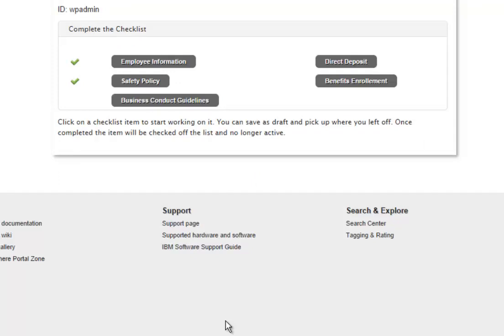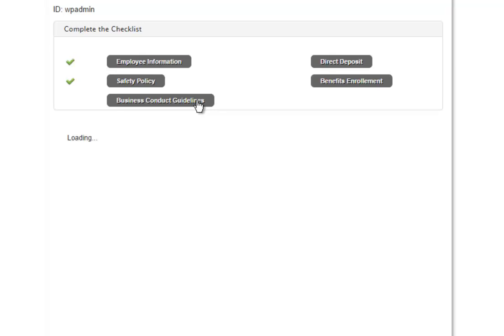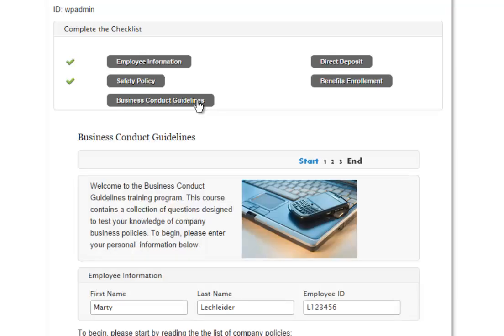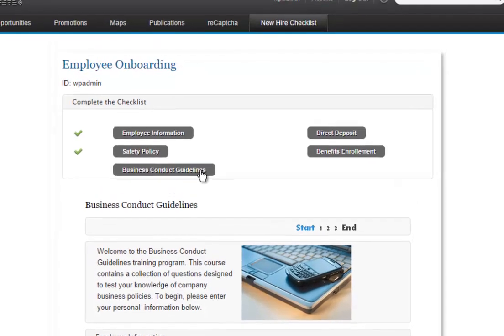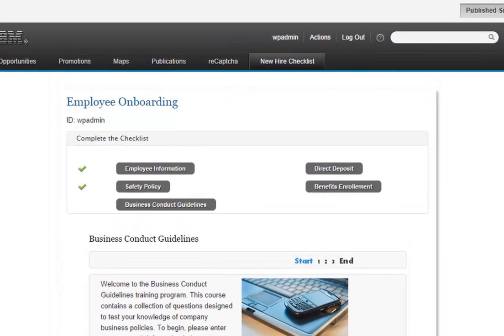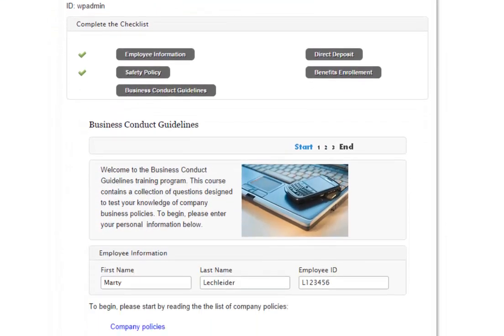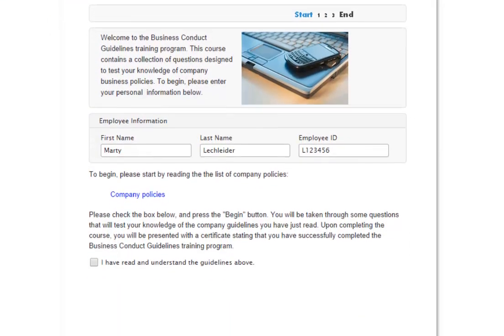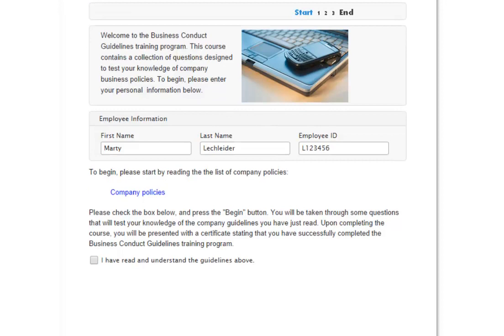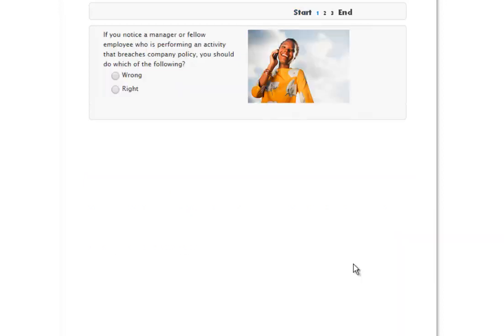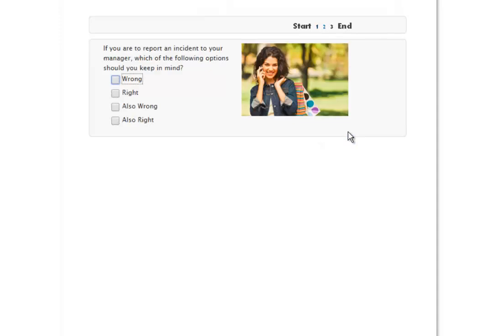And again, I see the green check mark saying that this has been completed. So we'll go on and do one more of these. I'll do the business conduct guideline. Information is flowing into this form as well from the employee information. I'll tell it that I agree to the terms of this, and I got that one right.